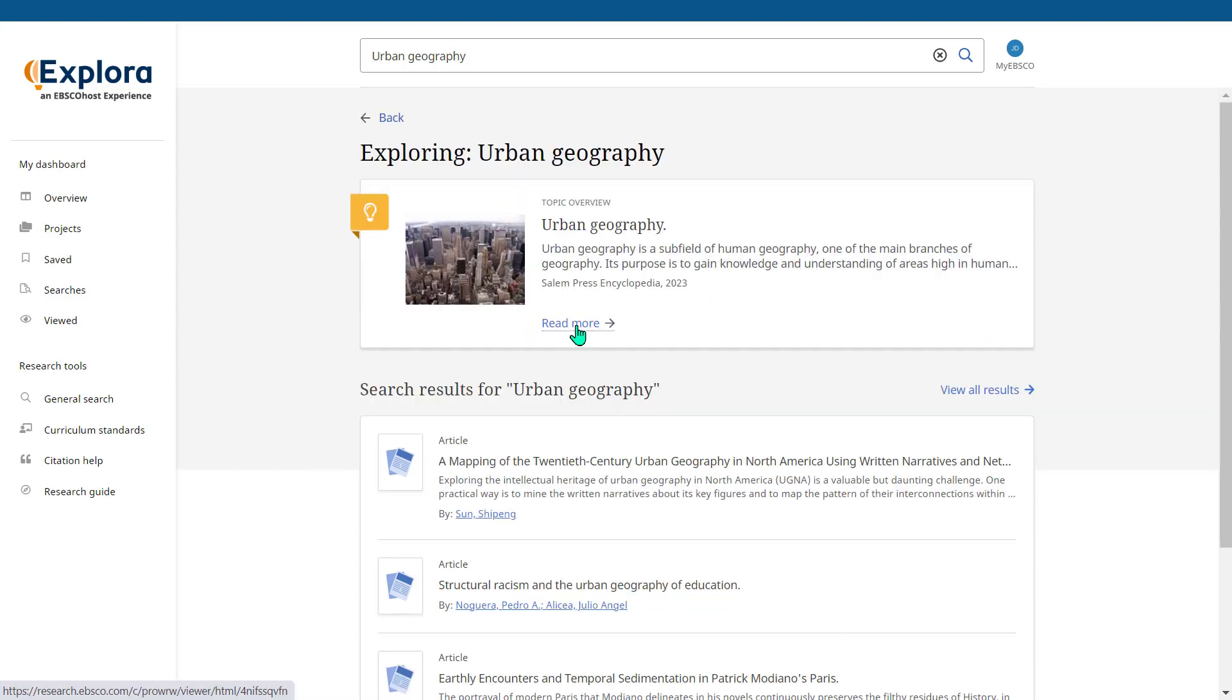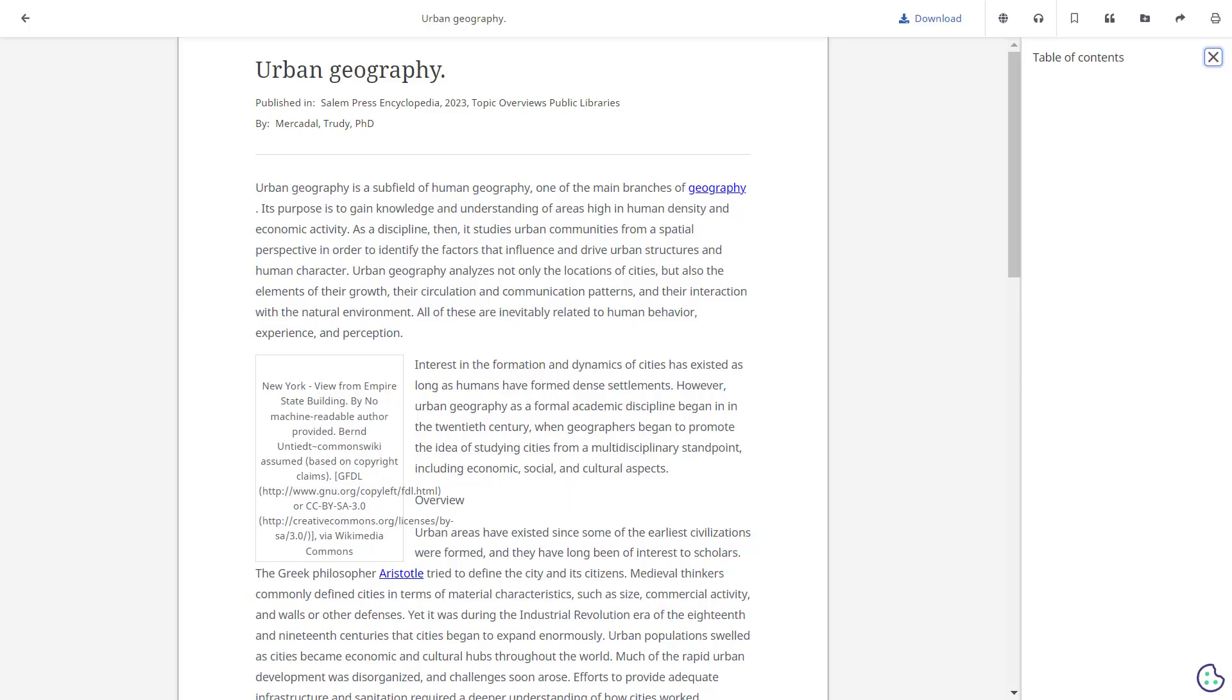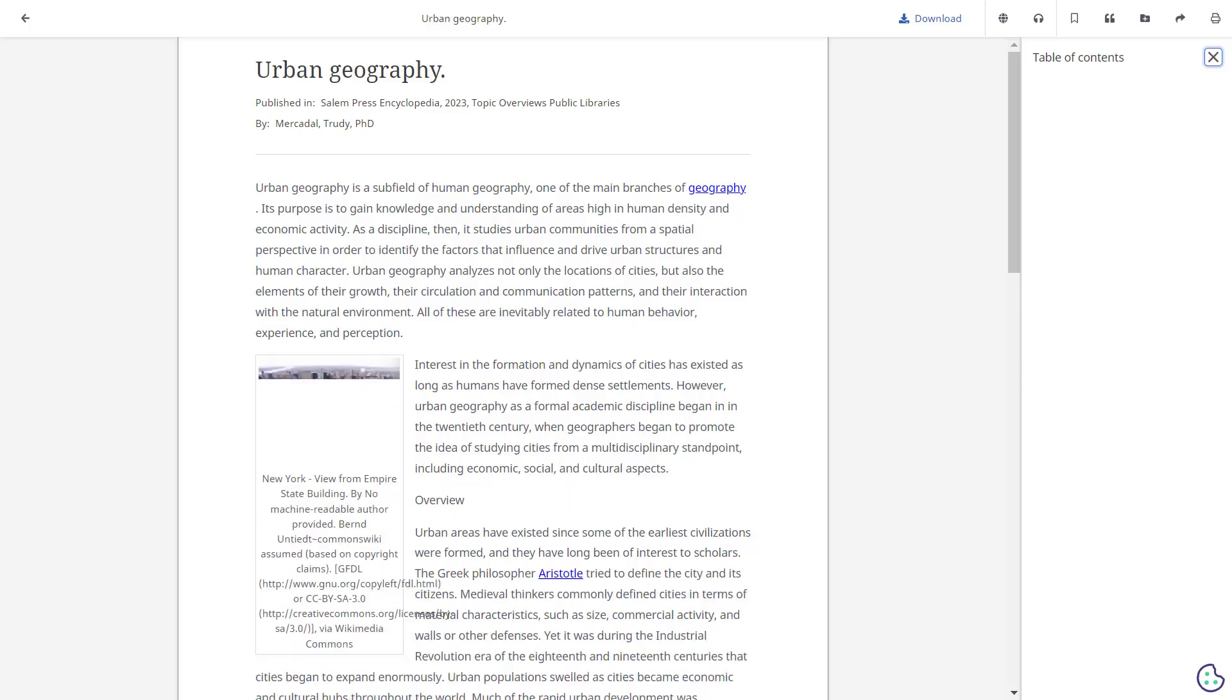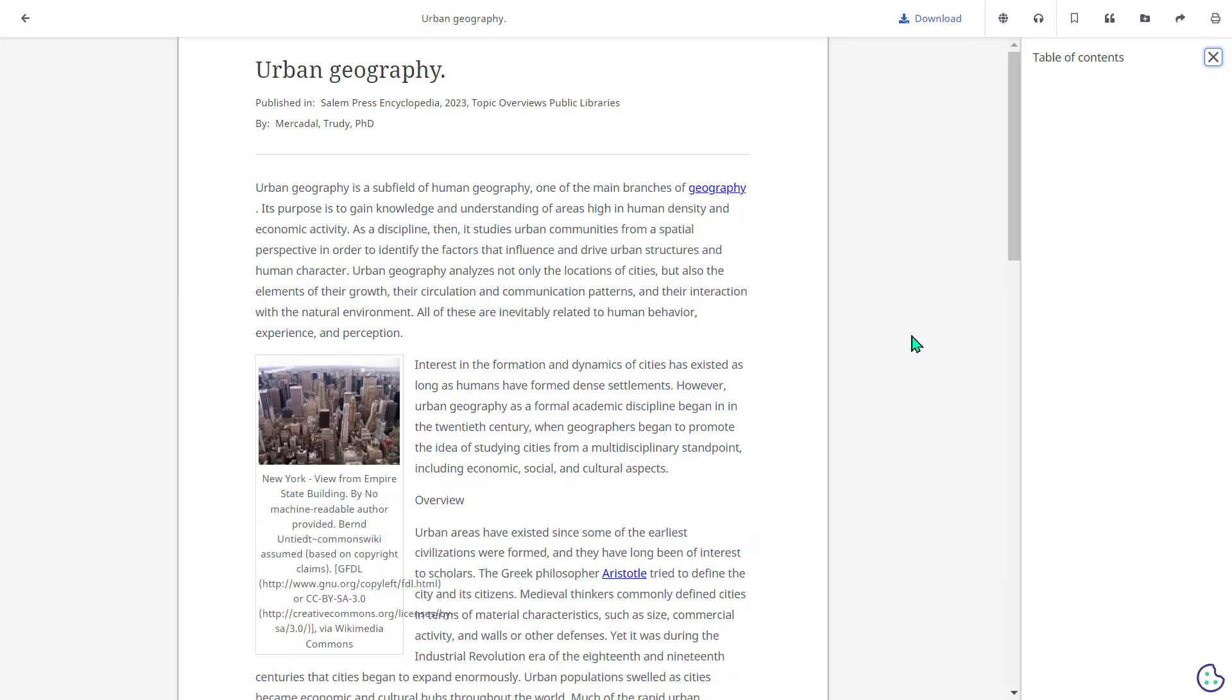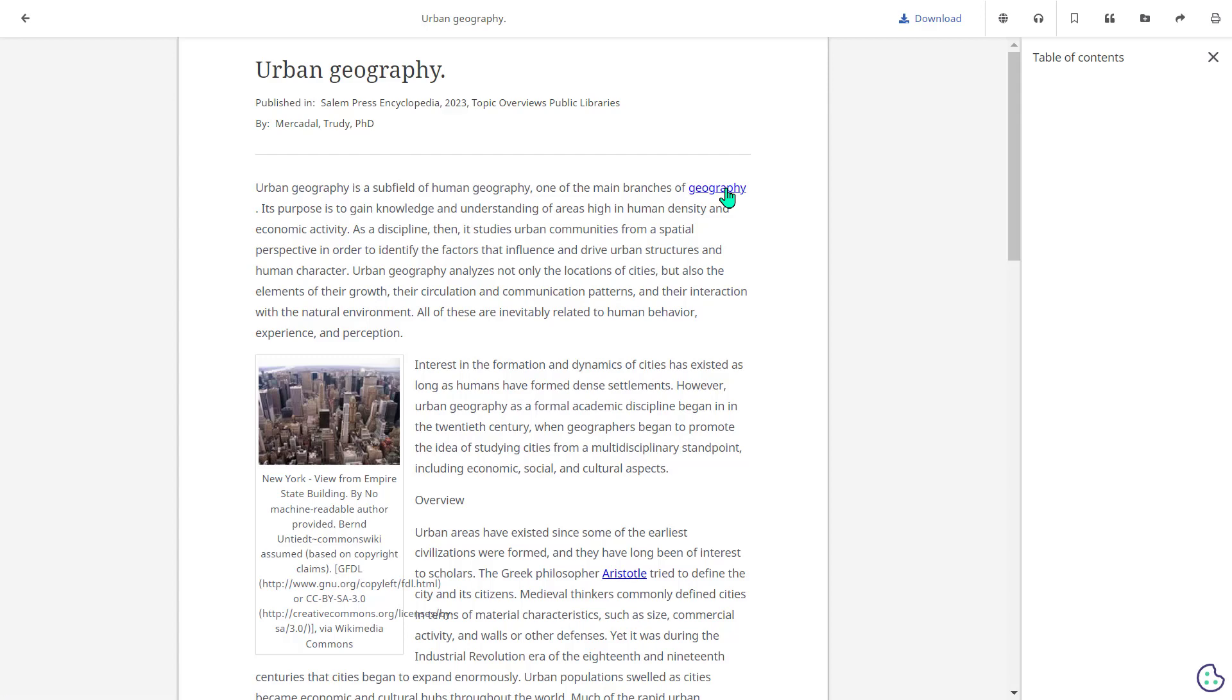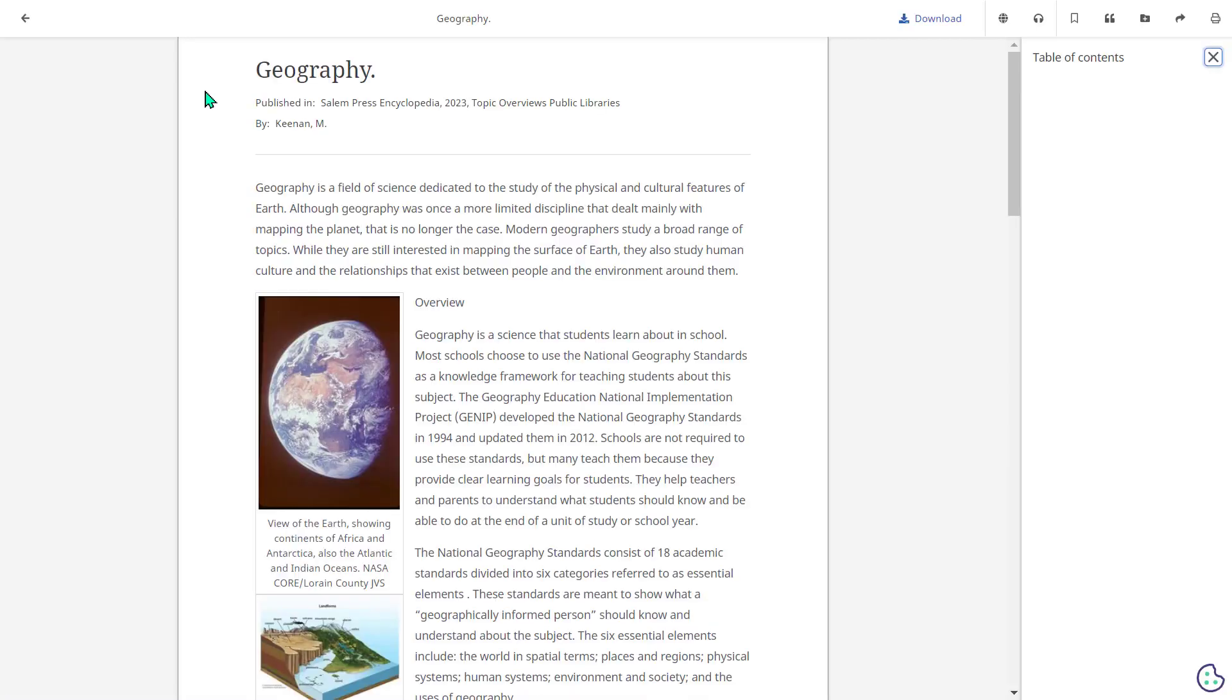Let's select the topic overview. We can click read more to access the full text. The topic overviews are excellent because they provide background information that will really help you get started with your research. Some of the terms in the topic overview are hyperlinked. If we click on a link that actually takes us to other relevant topic overviews which can greatly expand our knowledge.